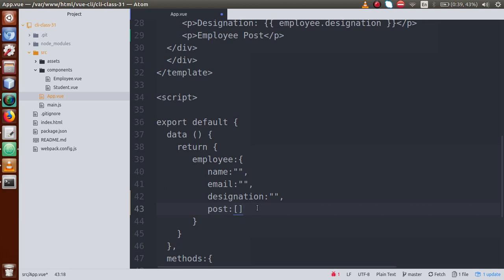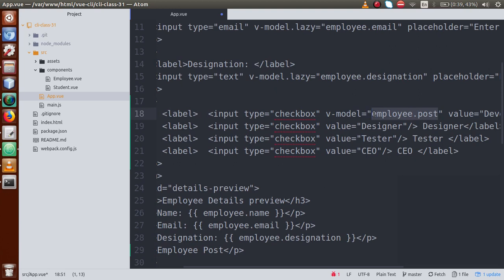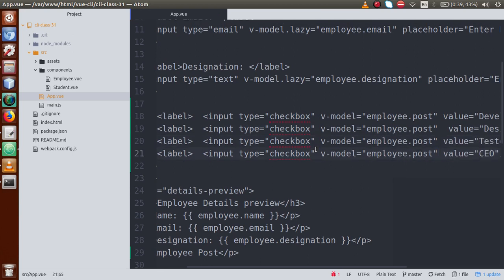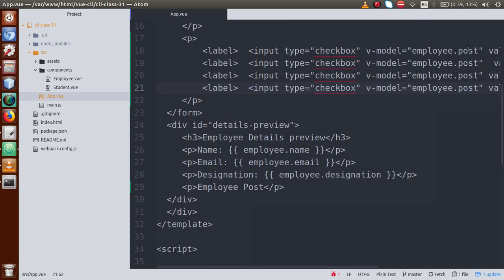We make 'post' an array because users can check more than one checkbox at a time. An employee might be a Developer as well as a Tester and also the CEO. So we need to store all those values. After saving the file, our post property is now an array inside the employee object.